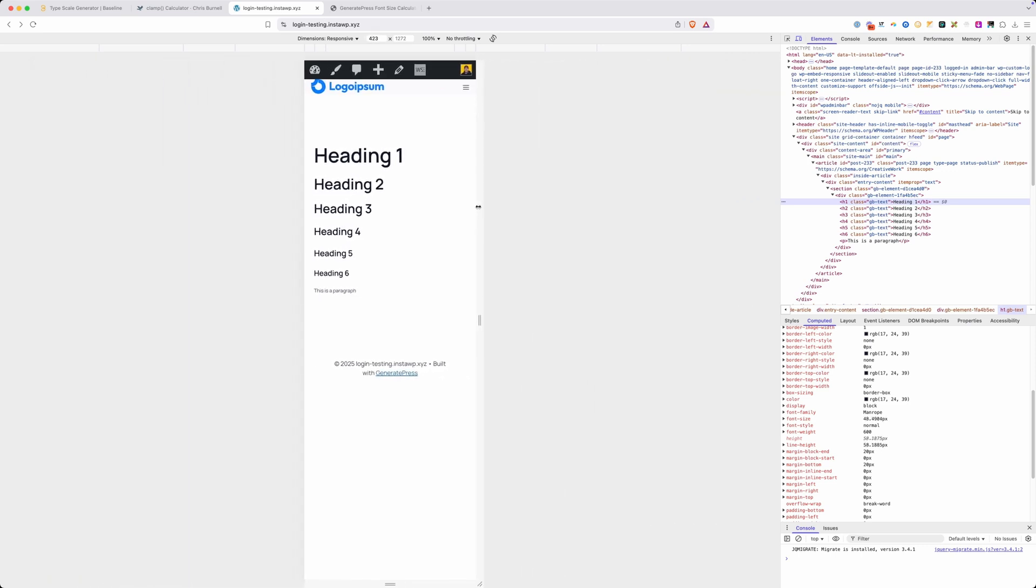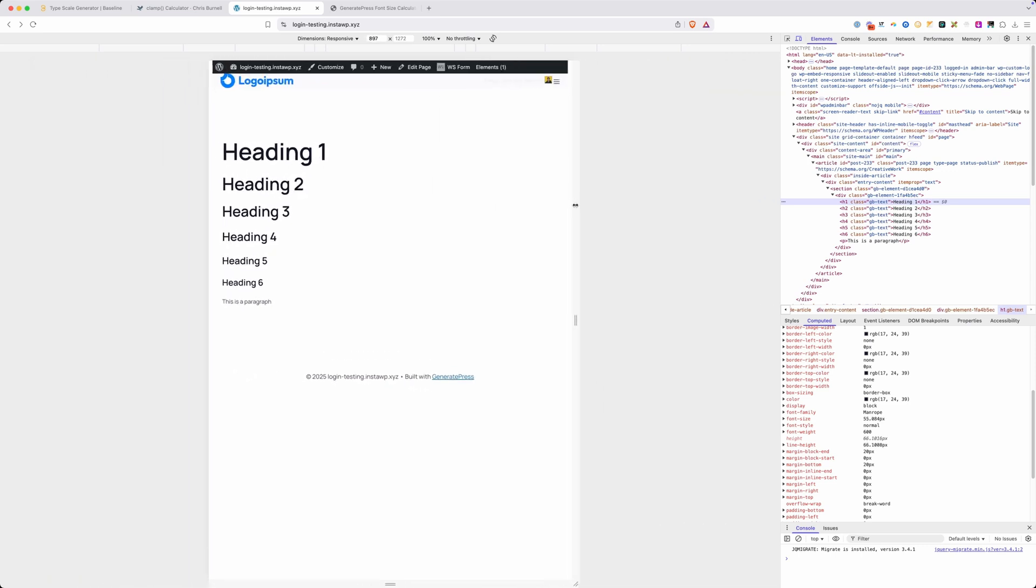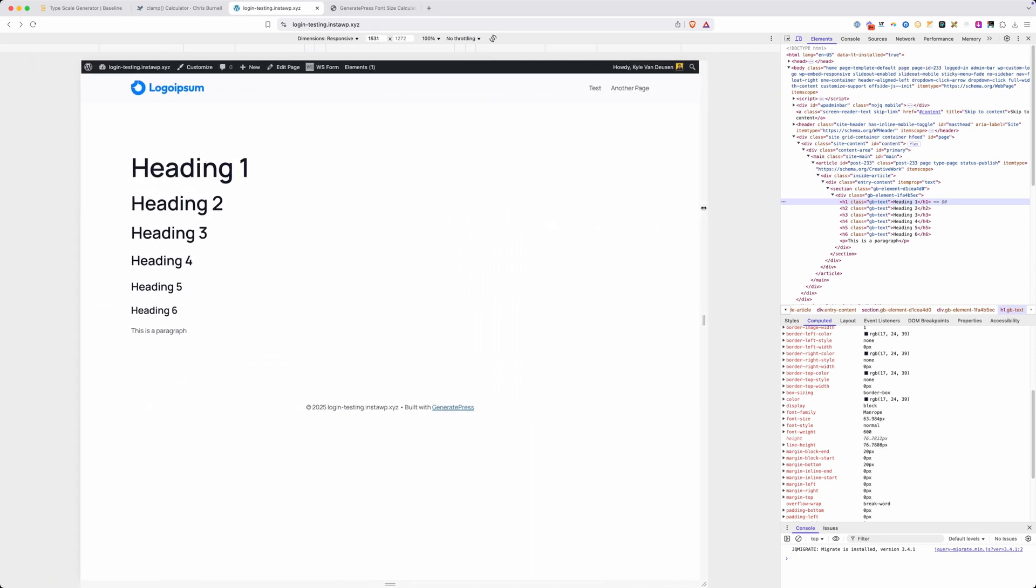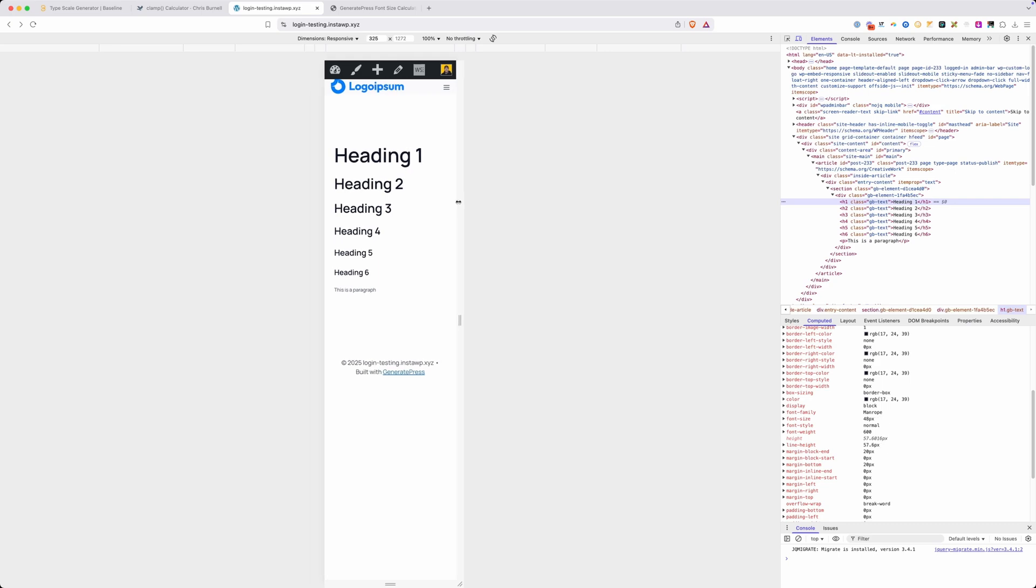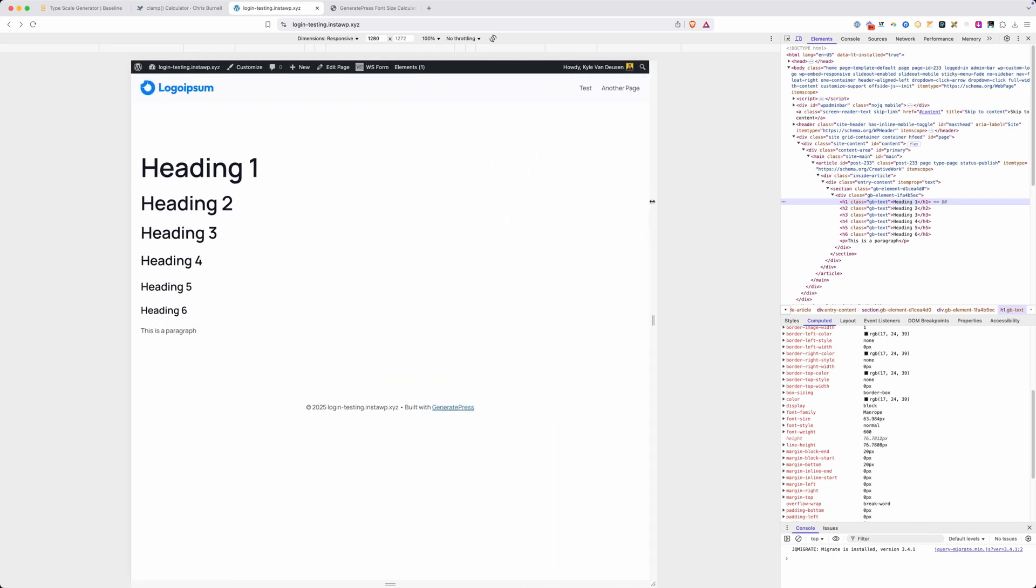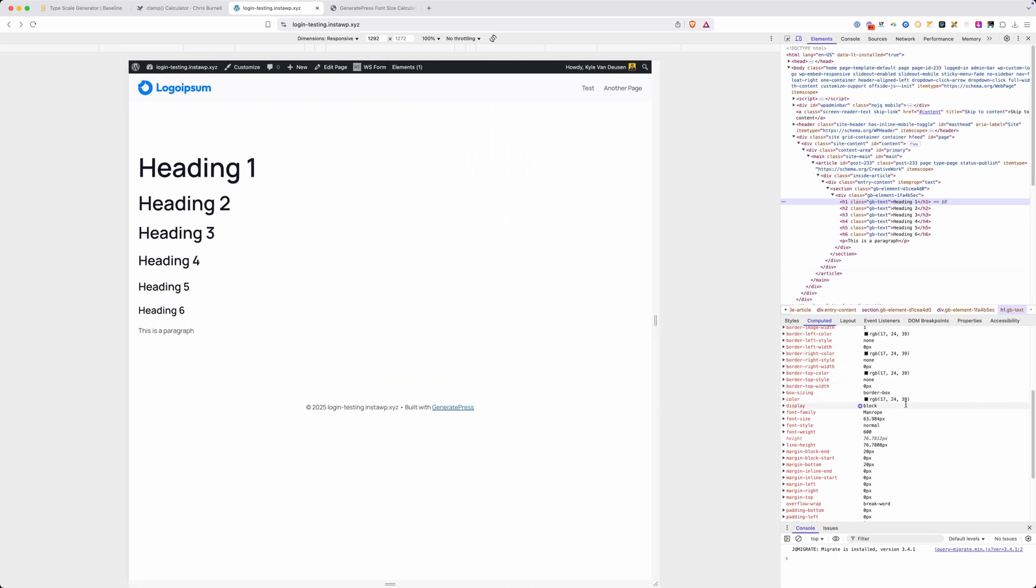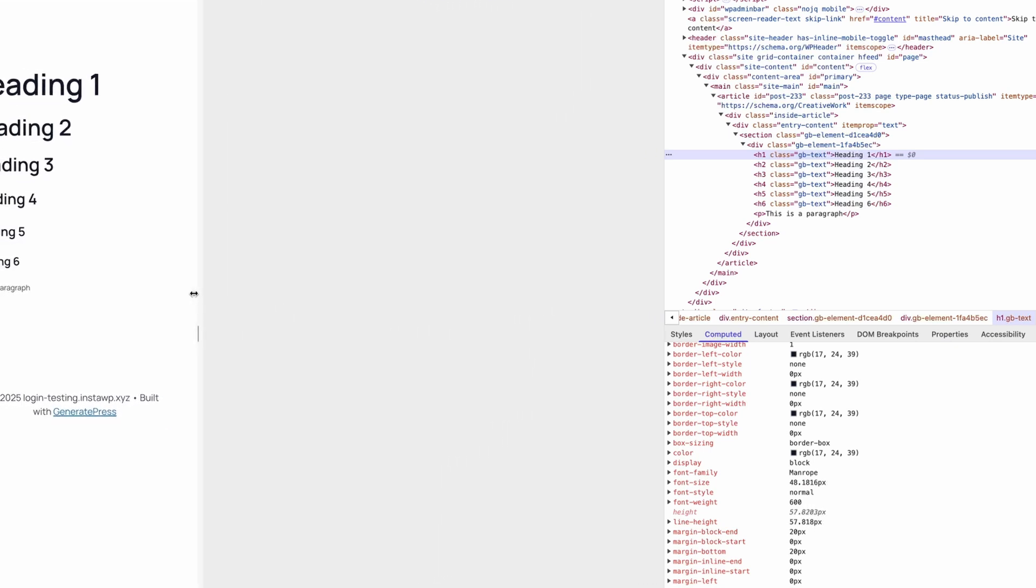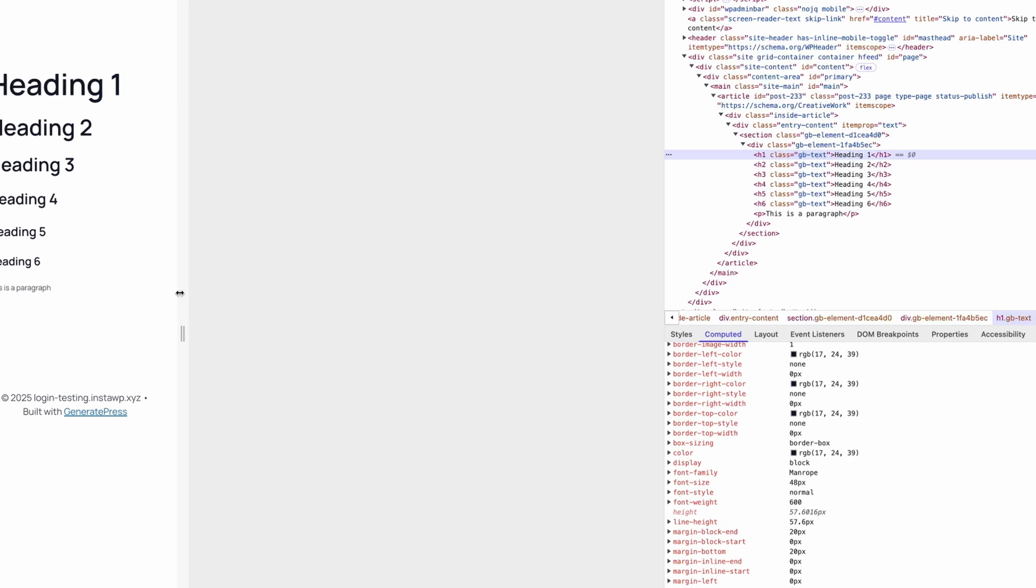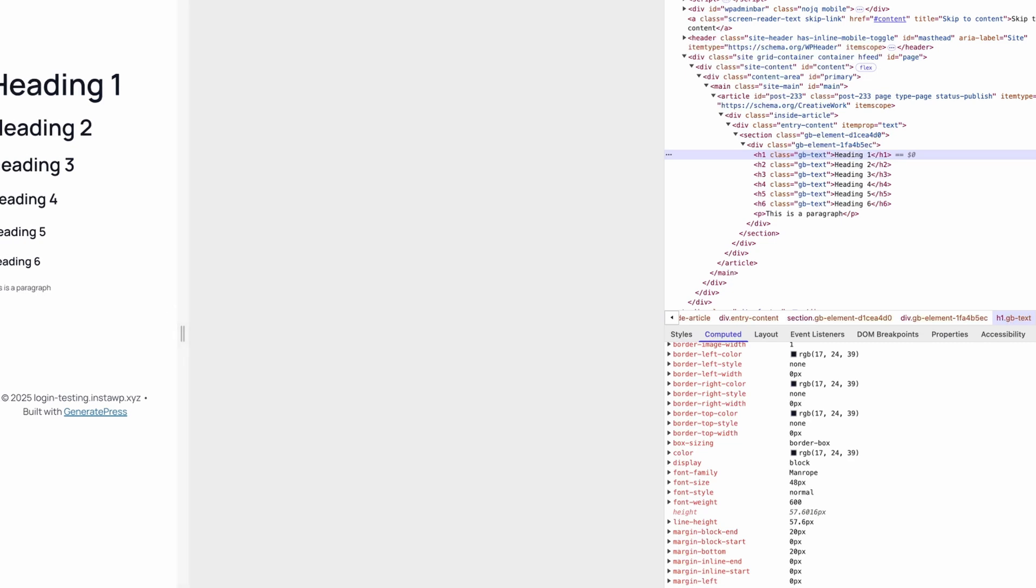You can see here I'm using clamp and my headings are getting bigger and smaller as I scale up and down the width of the browser. You can actually see that happening over here in the font size. As I make this bigger it gets to its maximum size, and as I go smaller you can see it's shrinking down until it hits its minimum size of 48 pixels.